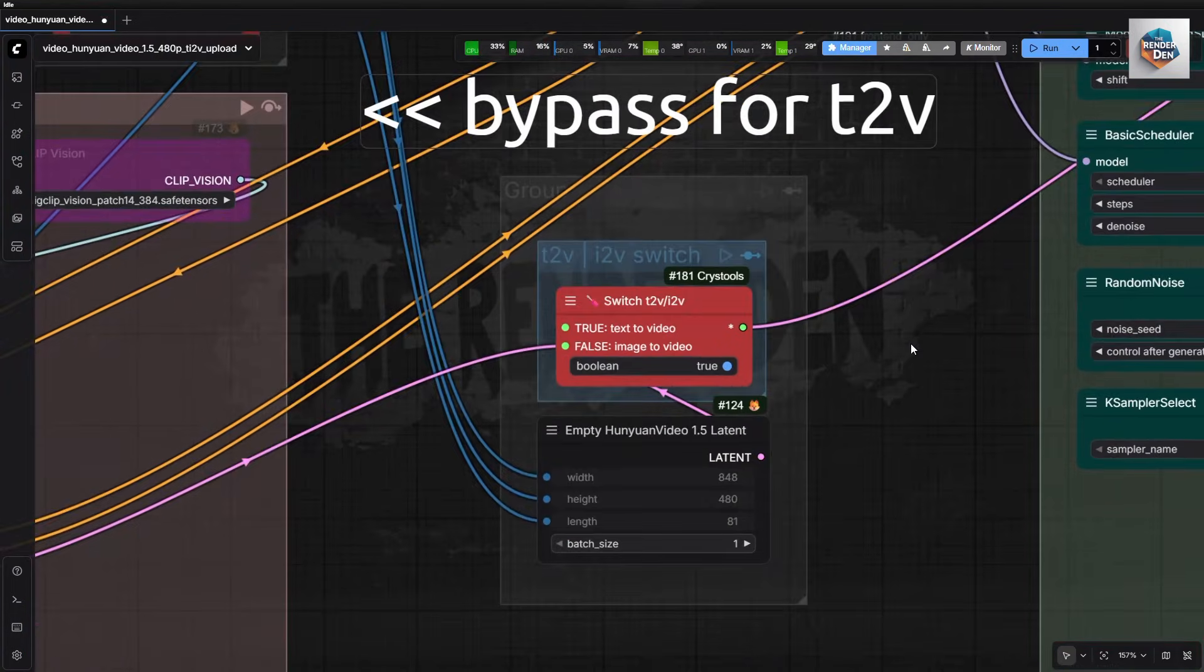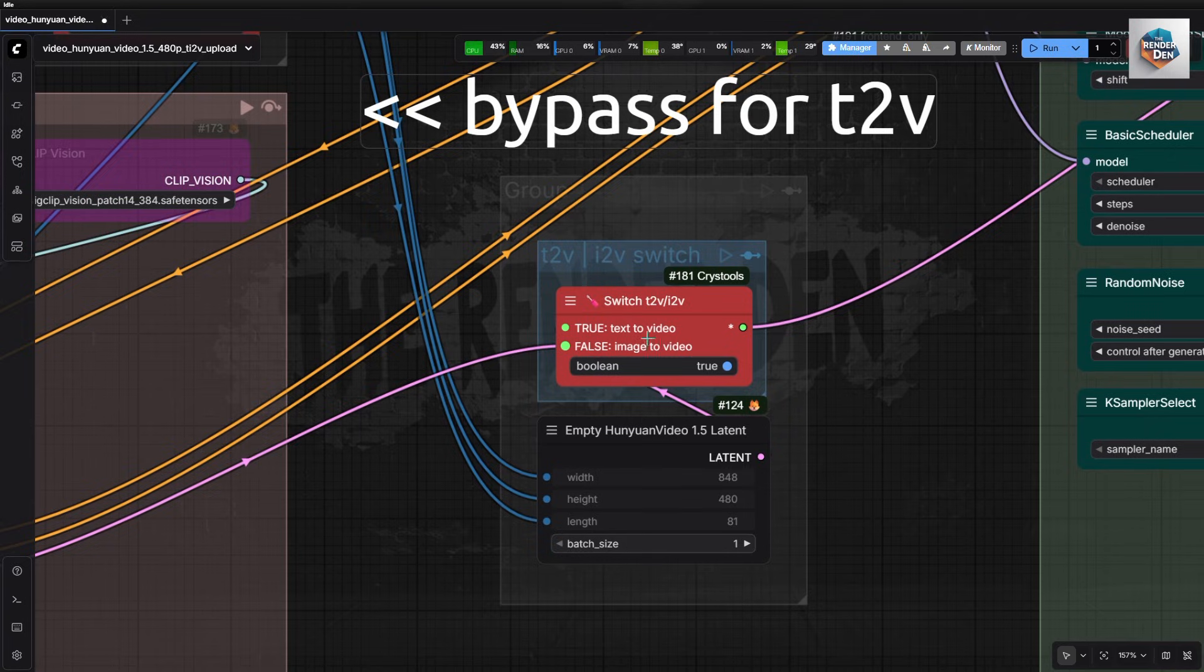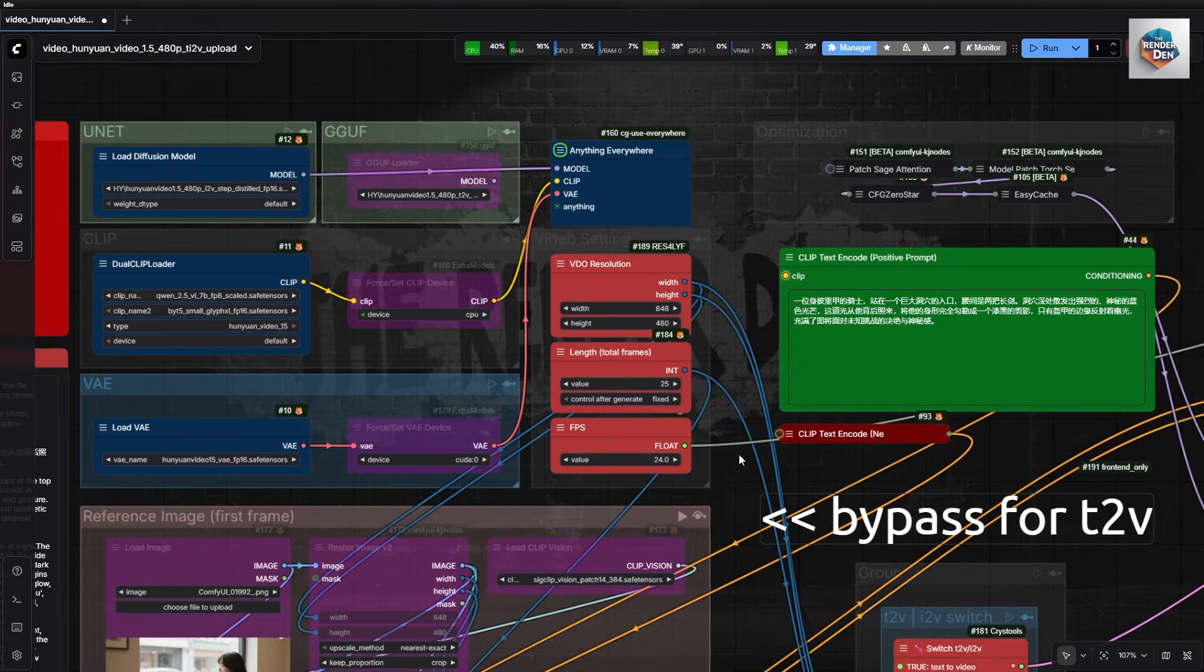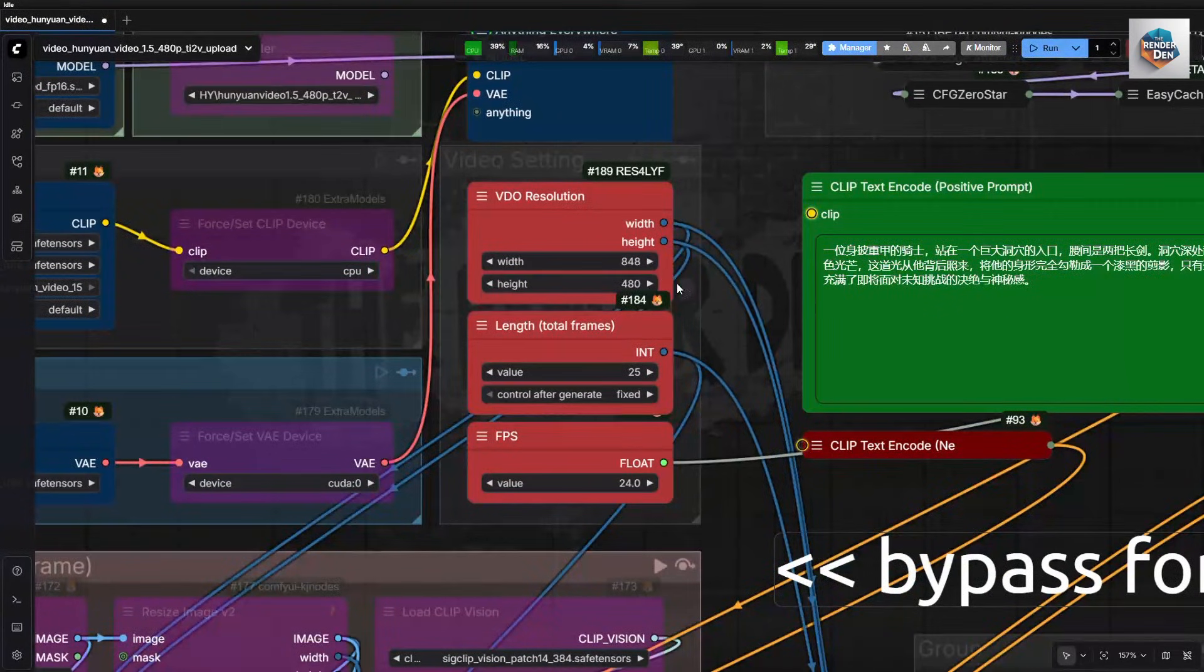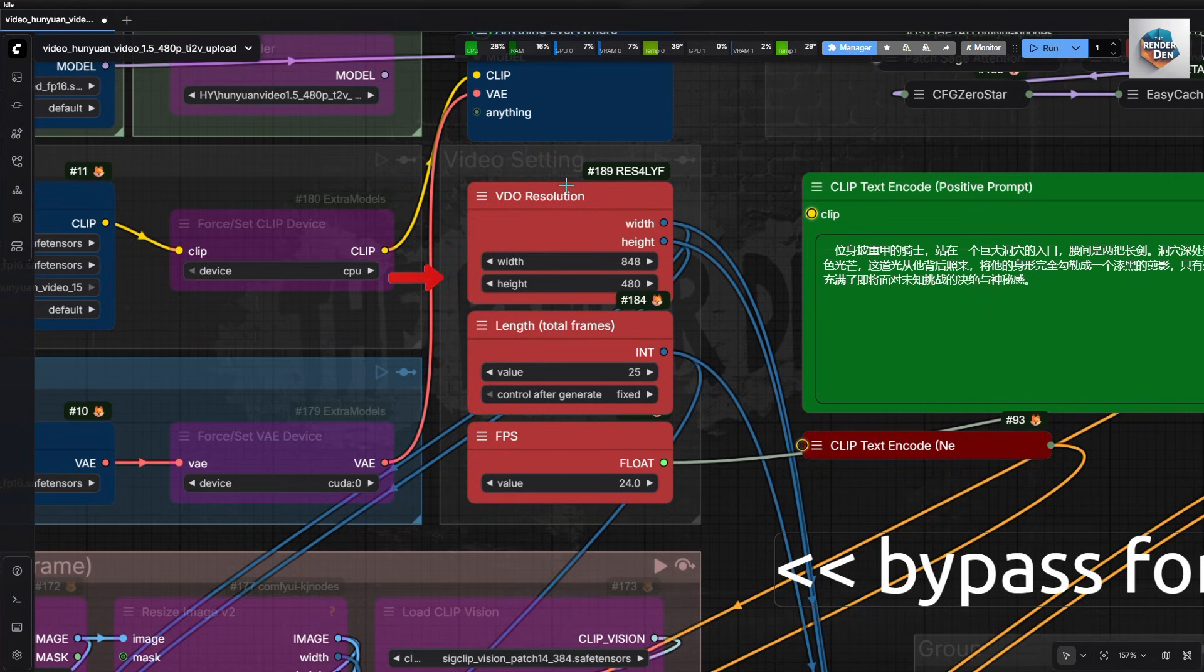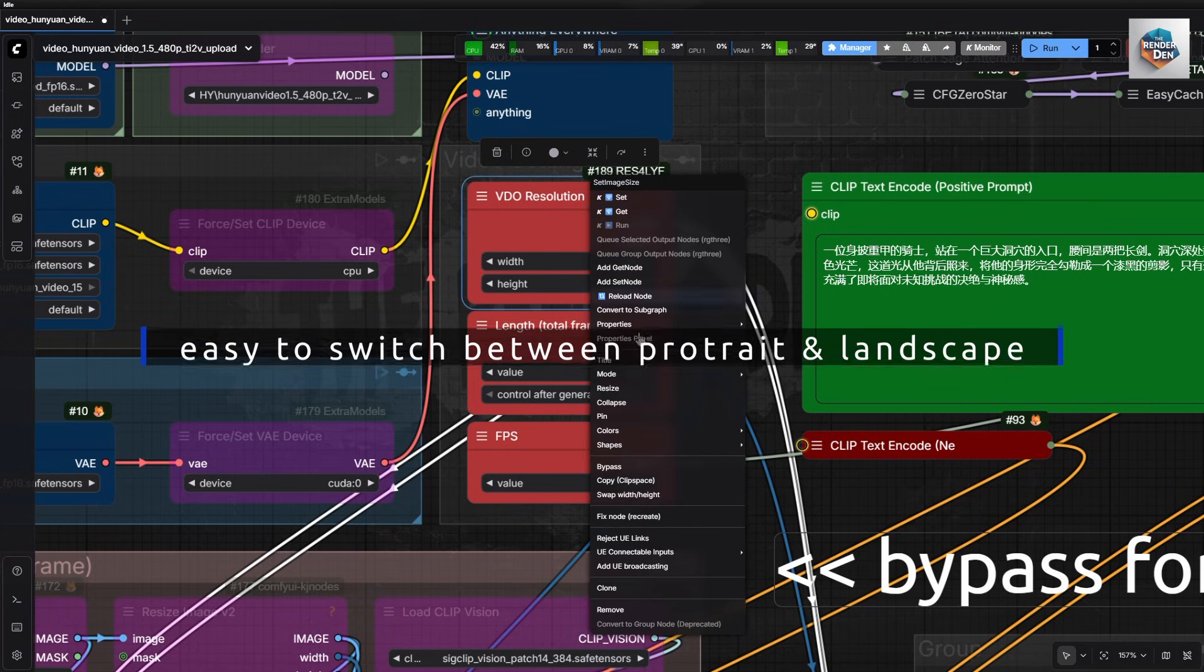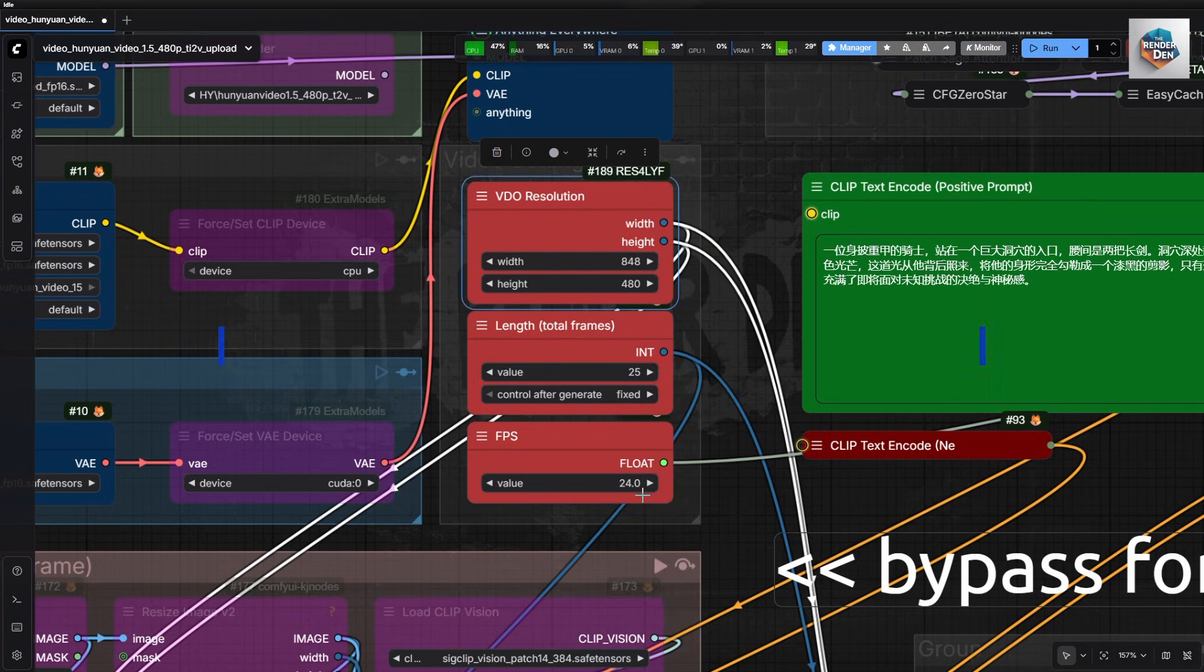Here I have set up a switch for easy of use of the workflow when switching back and forth between text and image to video gen. True for text, false for image generation. The video resolution for both processes can be controlled from here, no need to change them in many places. We can also easily switch between portrait and landscape.